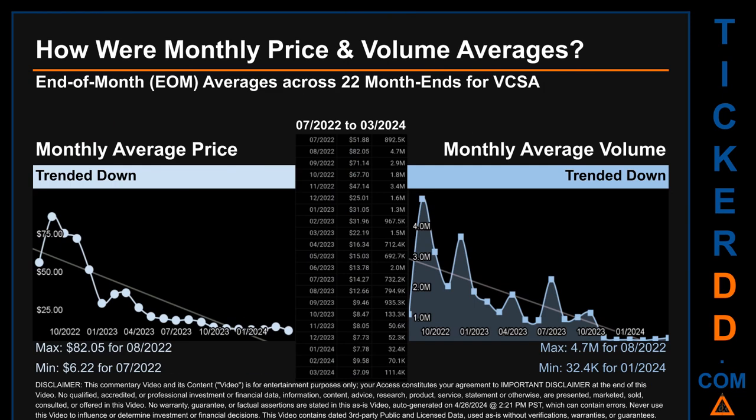Hello, my name is Claire. How were price and volume averages for VCSA across 447 trading days? There were a total of 22 month ends, for which monthly averages for daily price and volume were calculated. Overall, monthly price average trended down while monthly volume average also trended down. The maximum end-of-month average price was $82.05 for August 2022, while the minimum was $6.22 for July 2022. For volume, August 2022 and January 2024 saw the highest and lowest monthly average volume at 4.7 million and 32.4 thousand respectively.